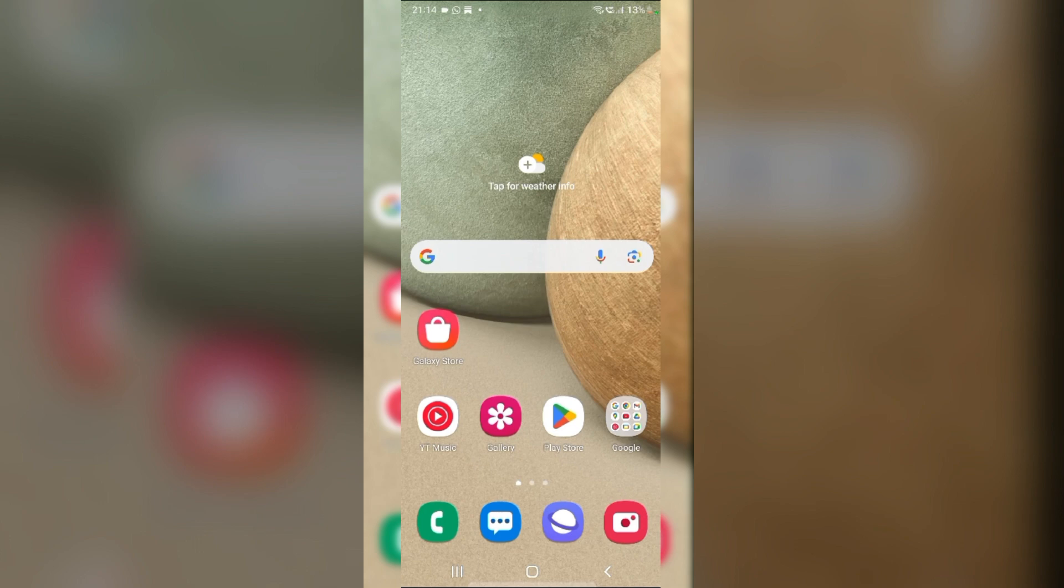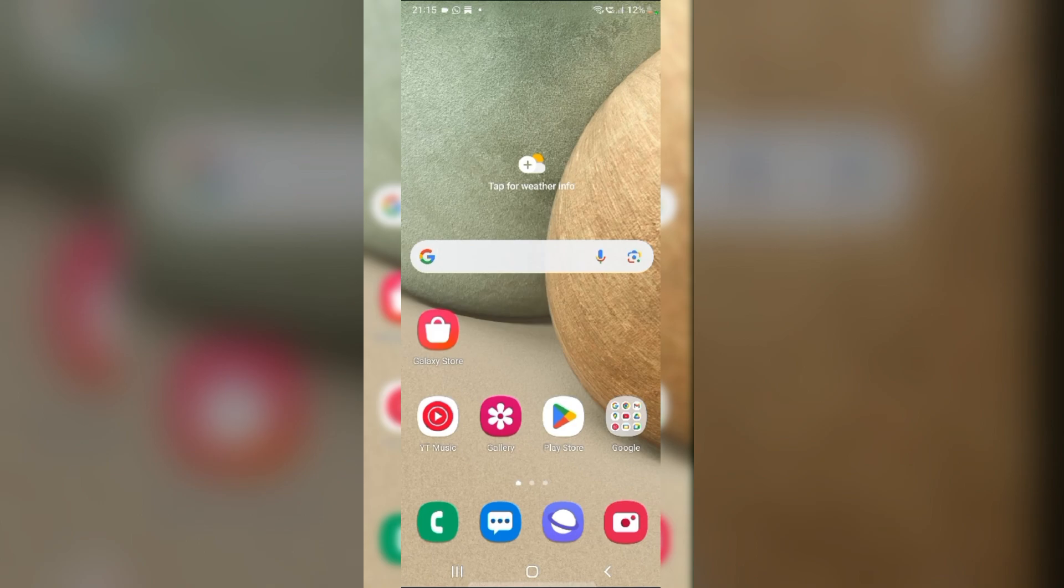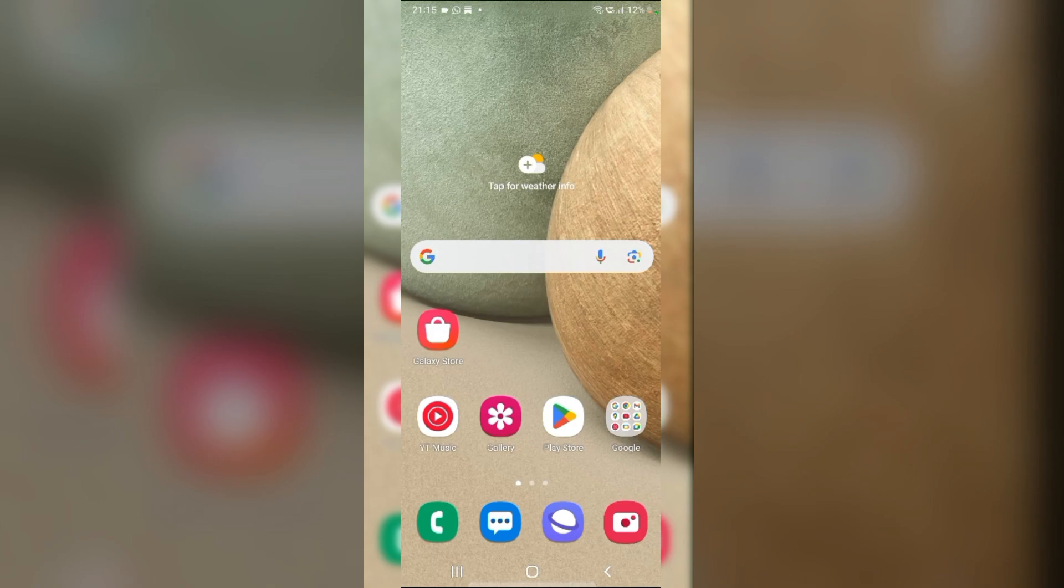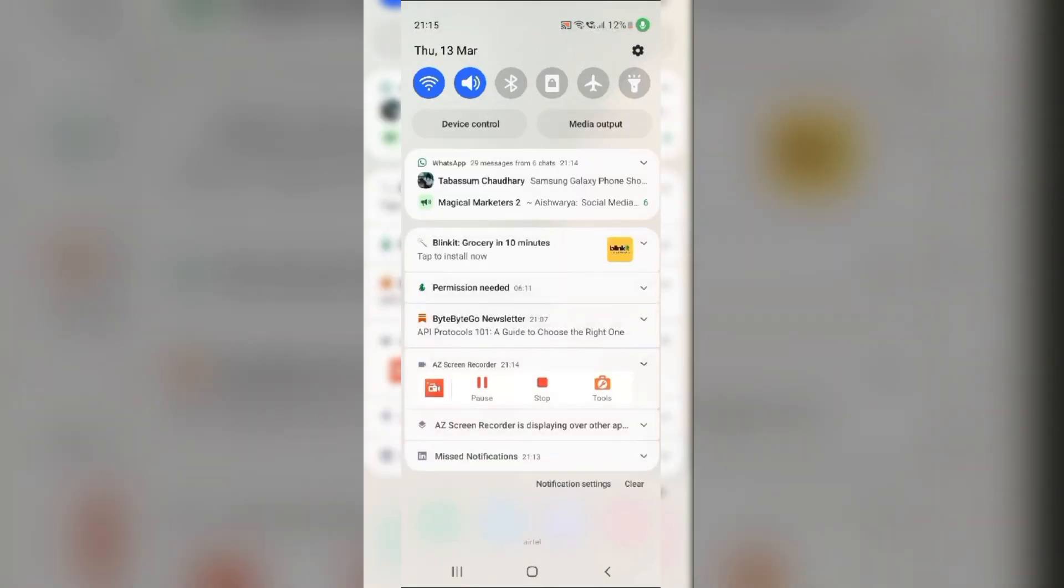Fix 1. Toggle Airplane Mode or restart your phone. Activating Airplane Mode temporarily disables all wireless connections. Turning it on and then off can refresh your network connections. Swipe down from the Quick Settings panel and tap on Airplane Mode to toggle it on.